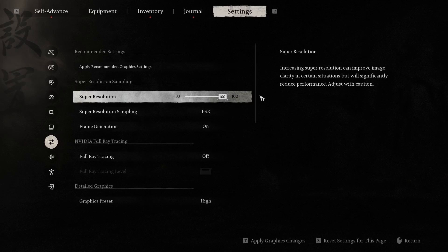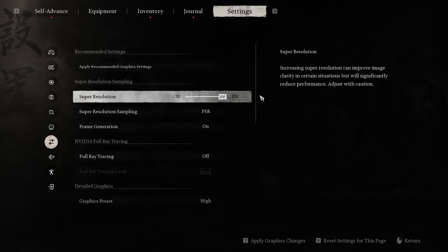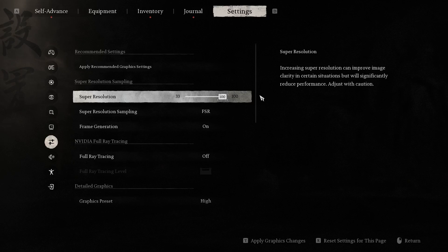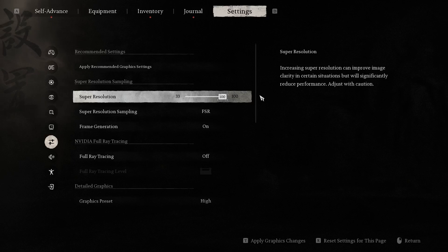A higher value increases visual quality but demands more from your GPU. Increasing super resolution can improve your image, but it will significantly reduce performance.